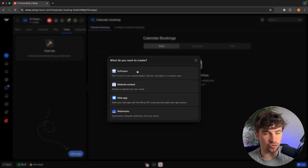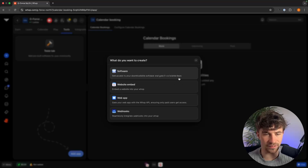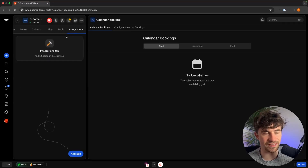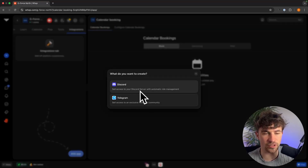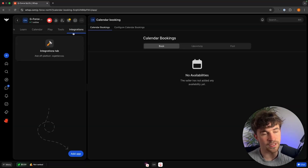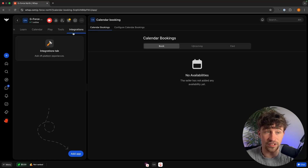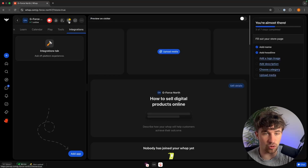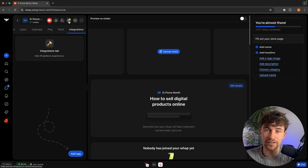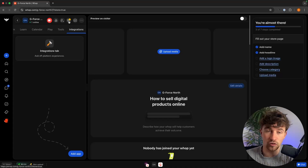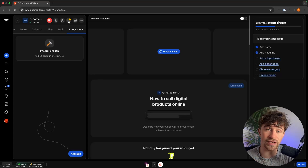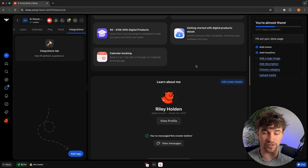Inside the Tools tab we can sell software and gatekeep it via license keys, embed a website or app, and add webhooks. In the Integrations tab we can connect and sell access to a Discord or Telegram community as part of WAP. That covers the back end — everything you can create there. To get to the front end we click on the store icon, where we create what customers will see.